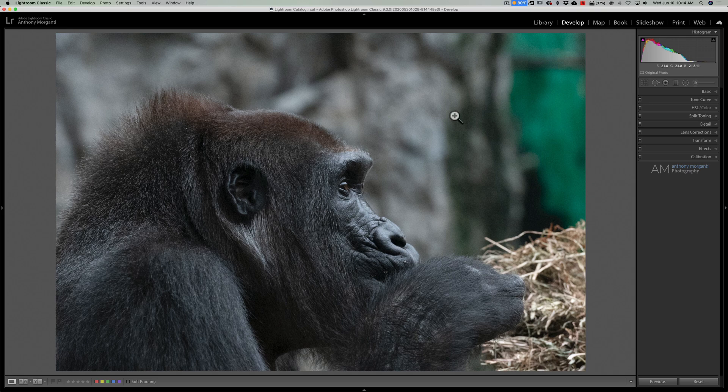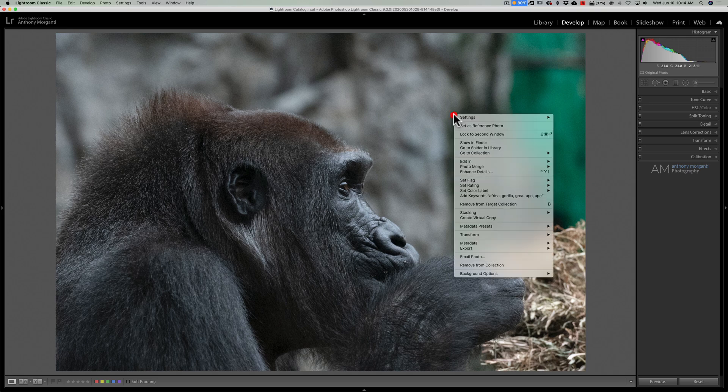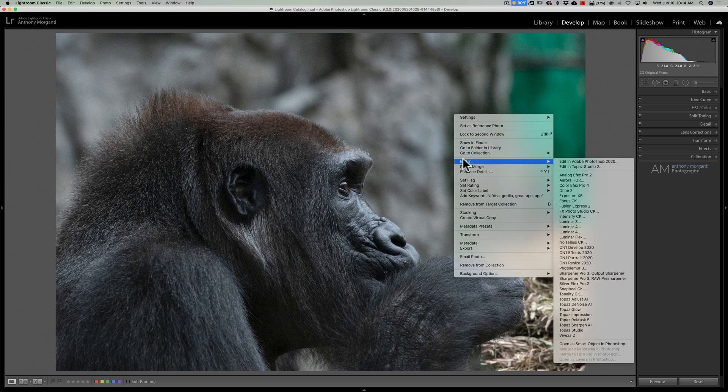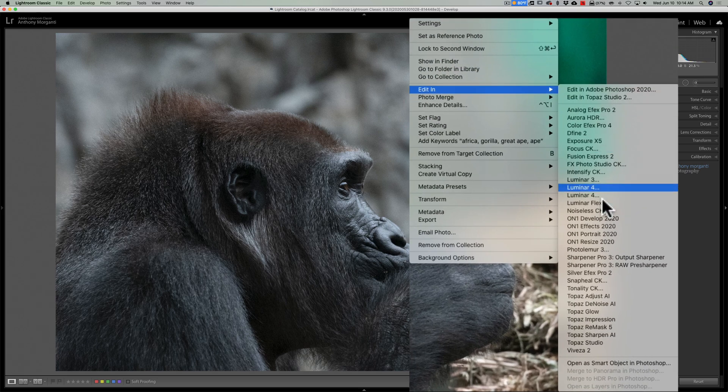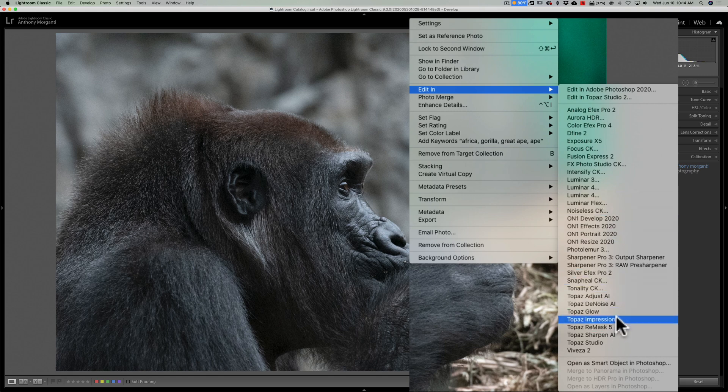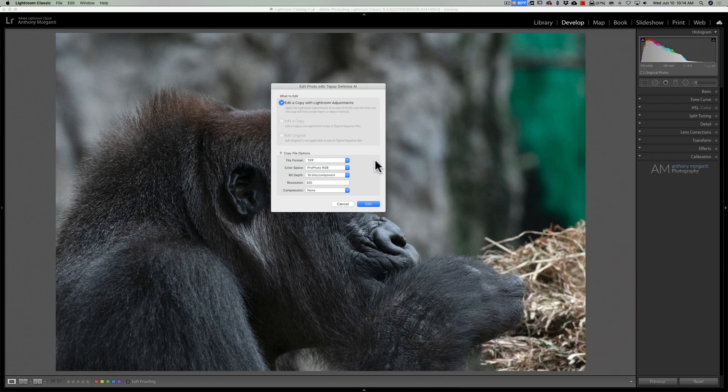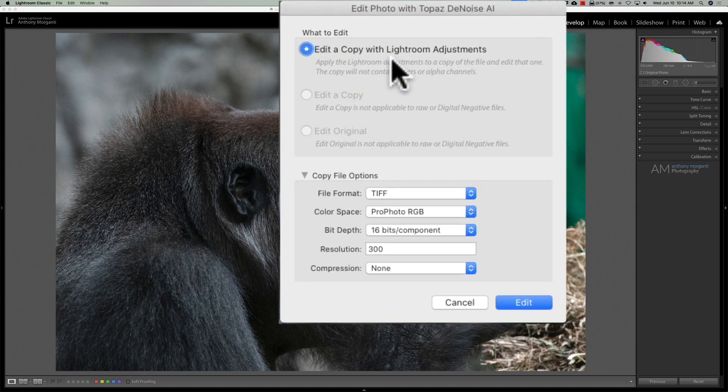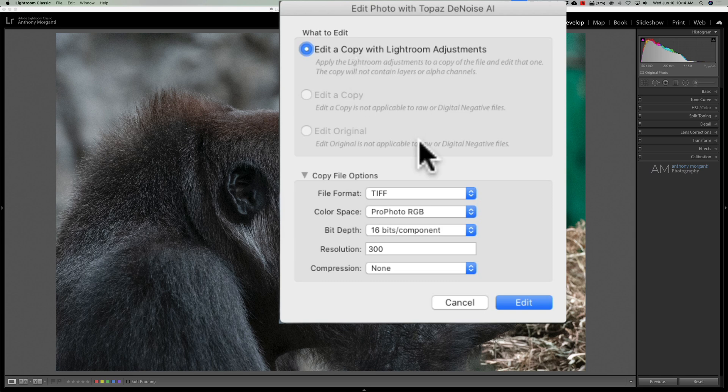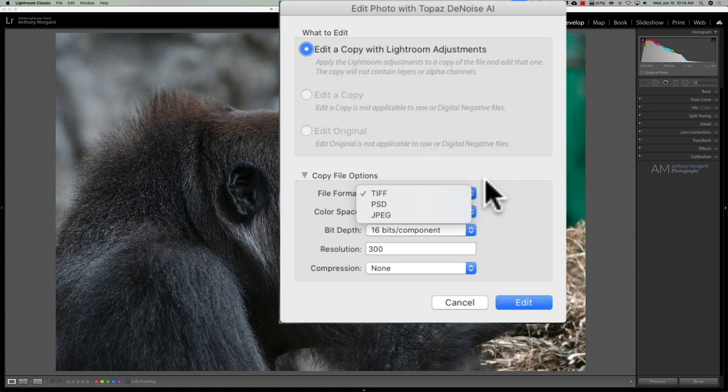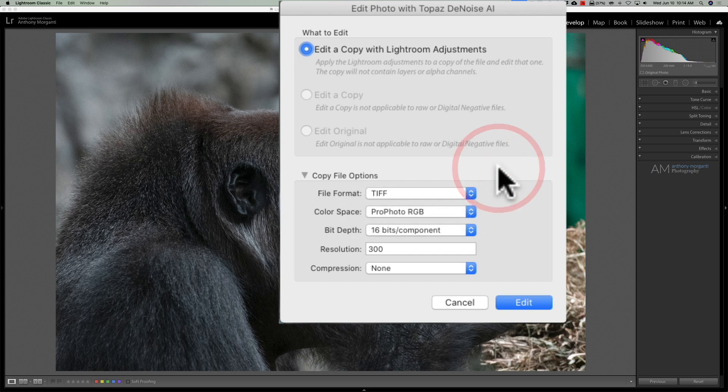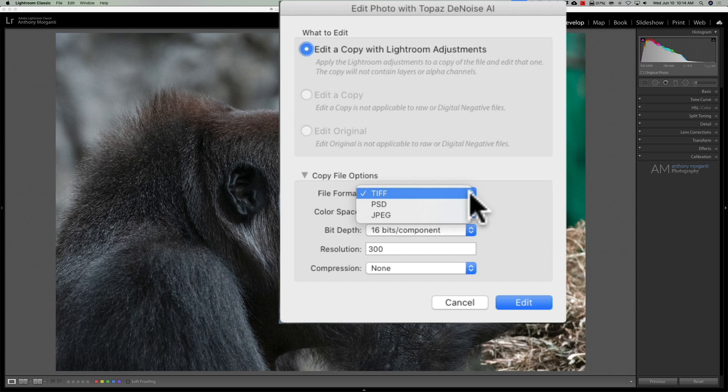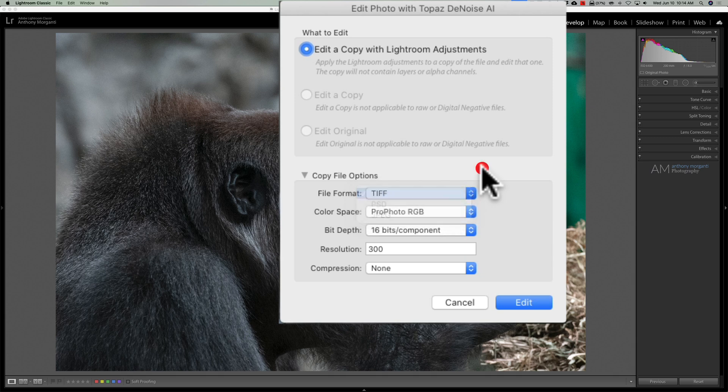Now to do that, I'm just going to right-click on the image, go down to Edit In, and then we're going to go down to Topaz Denoise AI. Now it comes up with this, and because it's a RAW file, you're going to have one choice and one choice only: edit a copy with Lightroom adjustments. Then you have the option of doing either a TIFF, PSD, or JPEG. I recommend you use a TIFF. A TIFF file will be larger than a PSD file, but it seems to work more effectively for me. In most cases, it works more smoothly with Lightroom, so I use TIFF.